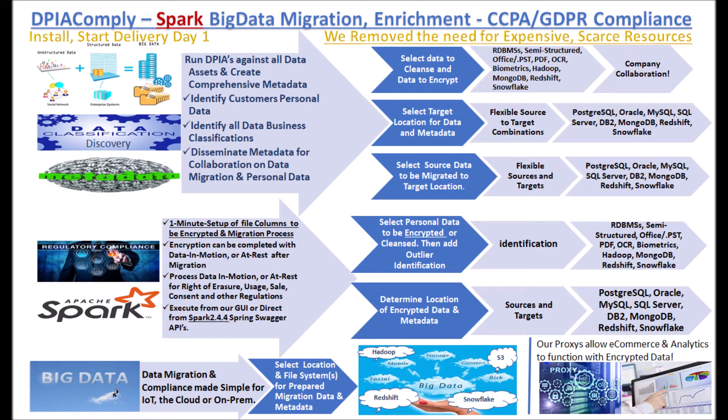We offer CCPA, GDPR, data migration, ETL basics at a fraction of the cost of others.